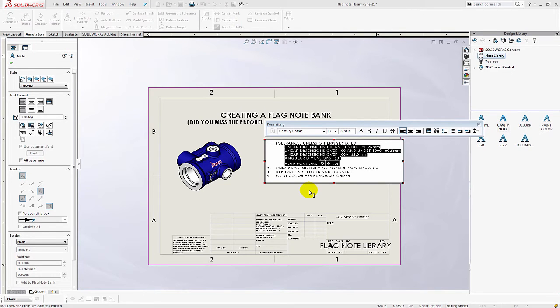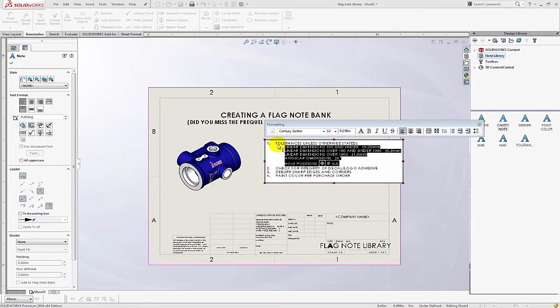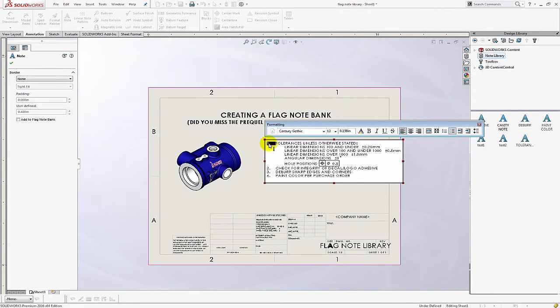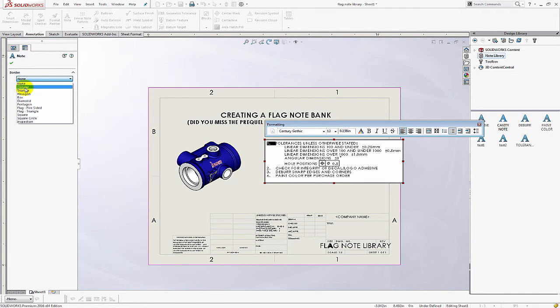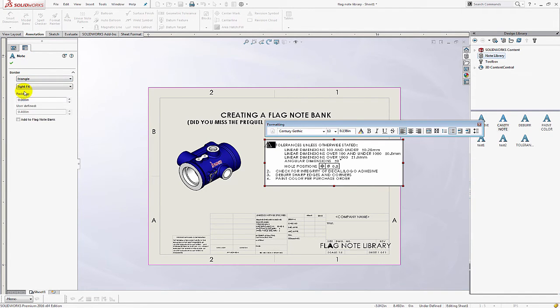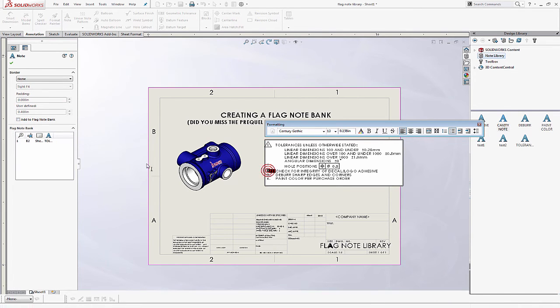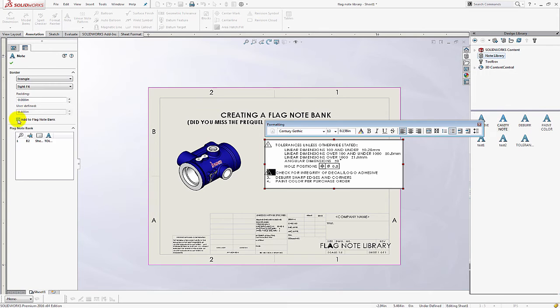Next we're going to add flag notes. And this part is a little tricky. It's not as intuitive. But what you want to do is make sure your annotation is activated. And you want to click on the actual number of that bulletized item. And that brings you this property manager on the left. Choose your border type. And make sure you check the box next to add to flag note bank. And it'll add it in a little chart. And just keep advancing until all of them are added to your flag note bank.